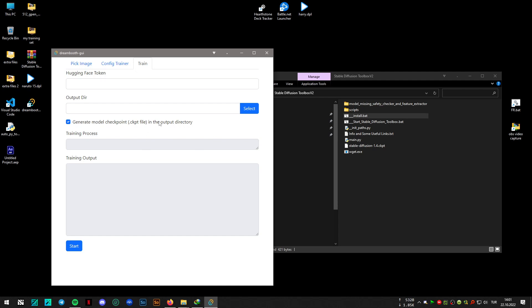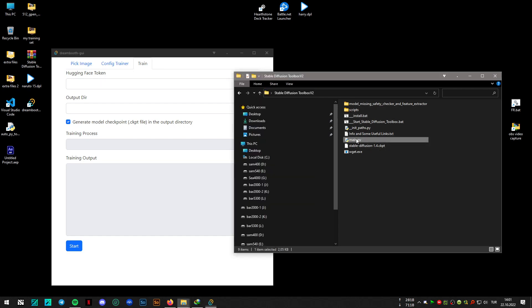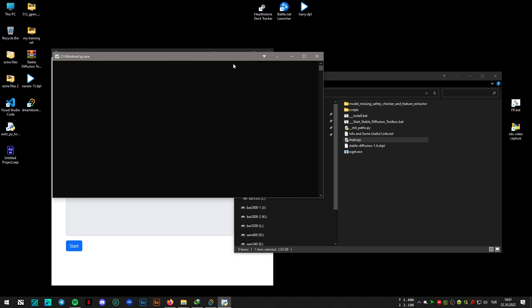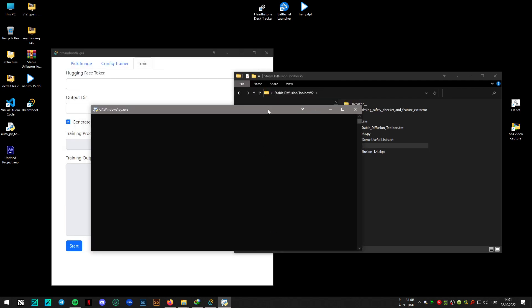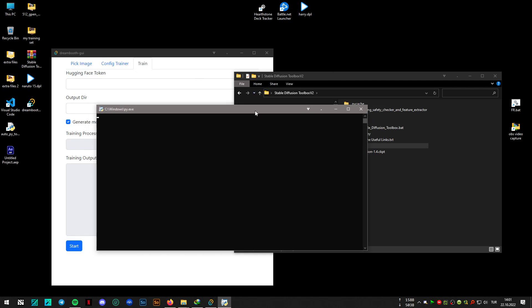Anyway, this is the Dreamboot GUI, and let's see the option that I have added to version 2.